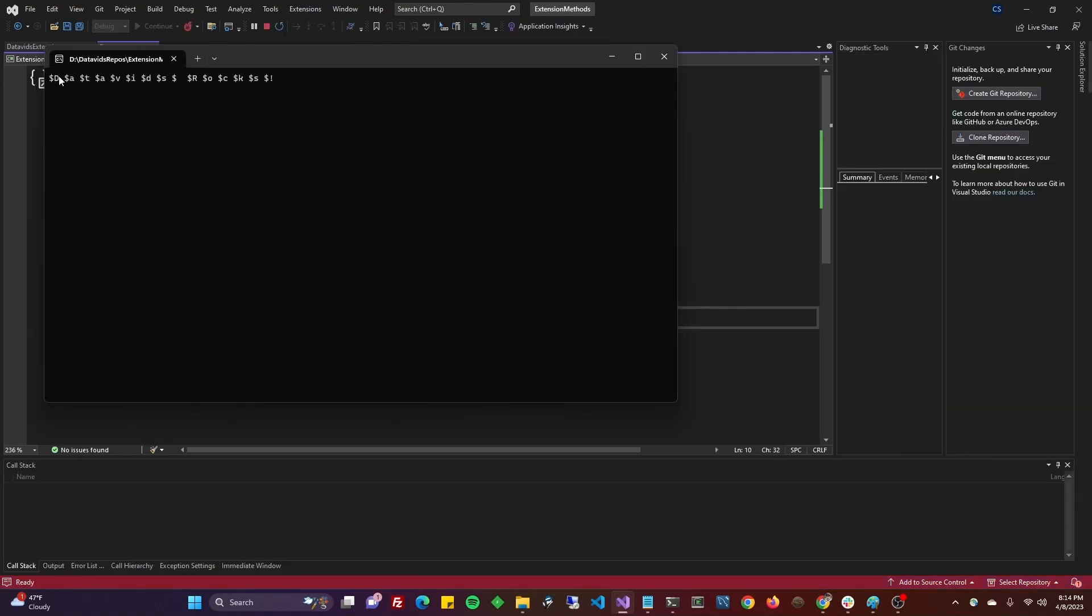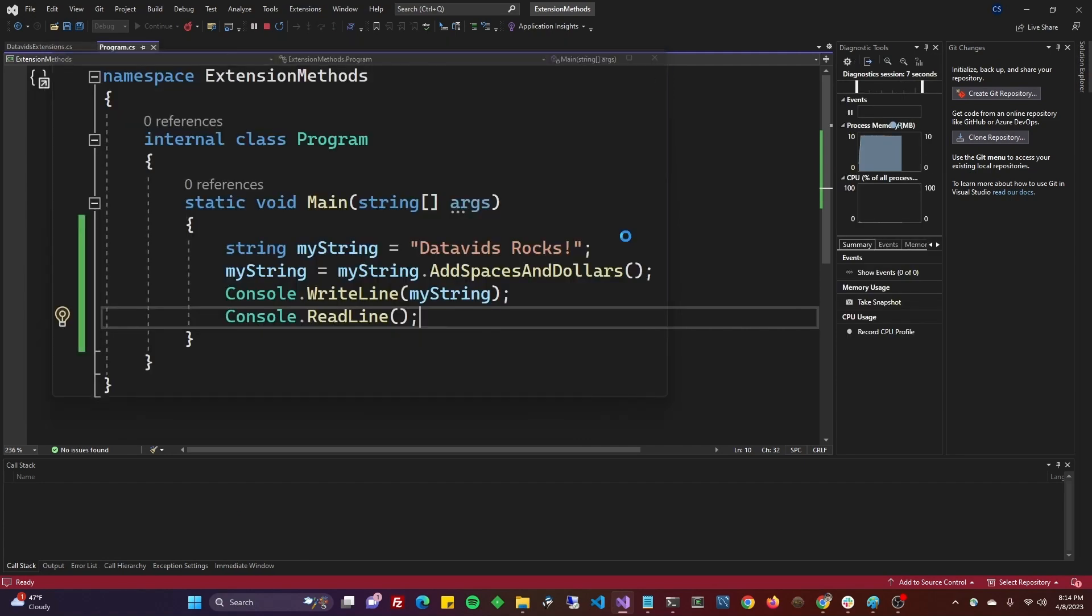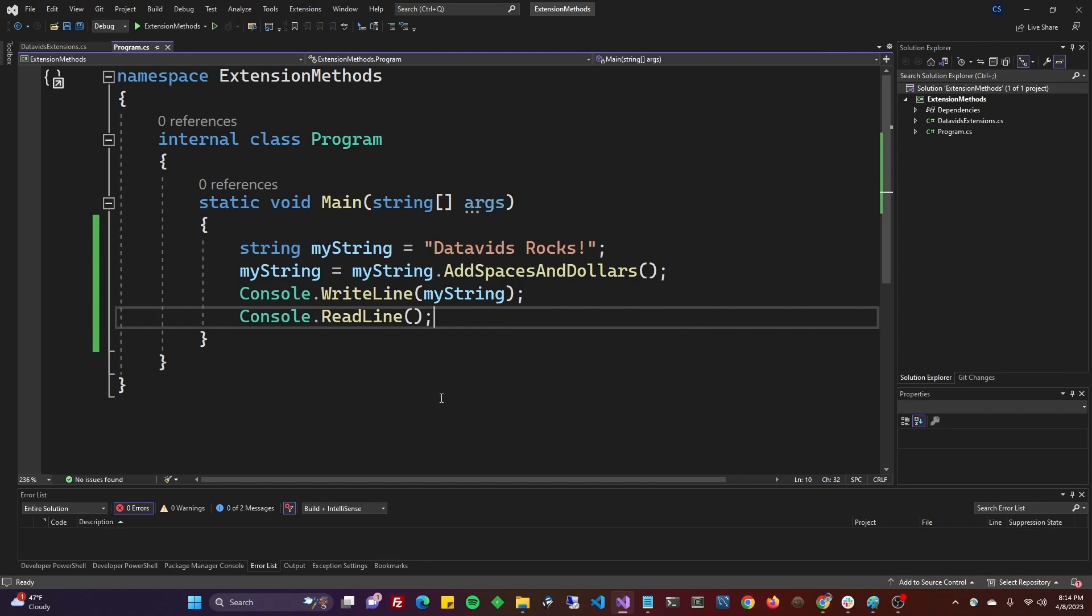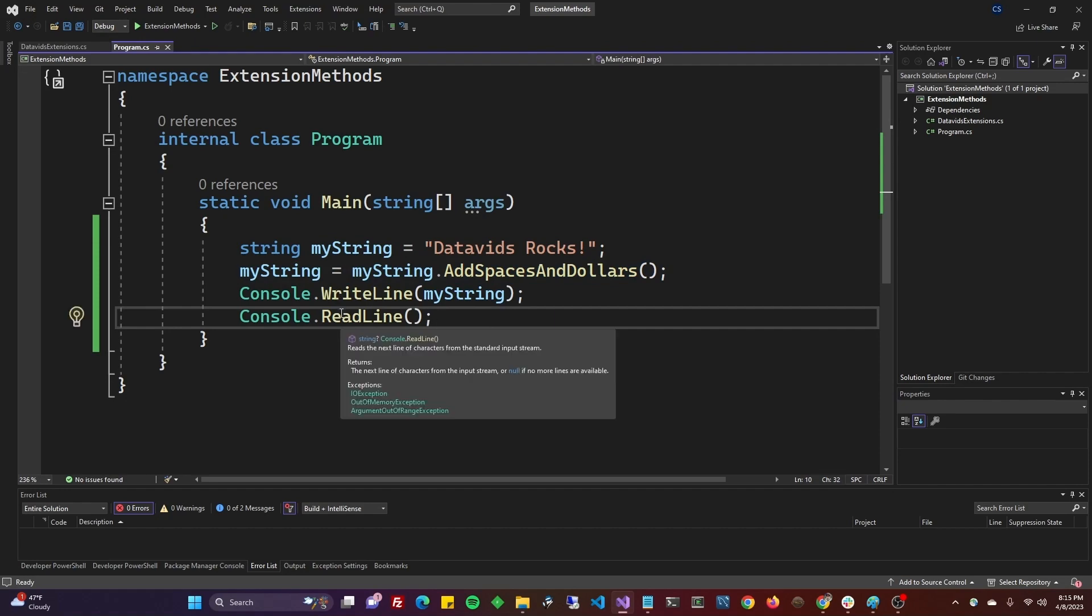And as you can see, there's a dollar sign before each character and a space after each character. Got our output we expected. So that is extension methods. Most extension methods that I see people using have to do with LINQ or IEnumerable, but you can do like we just did here and extend the string class or one of your own classes.